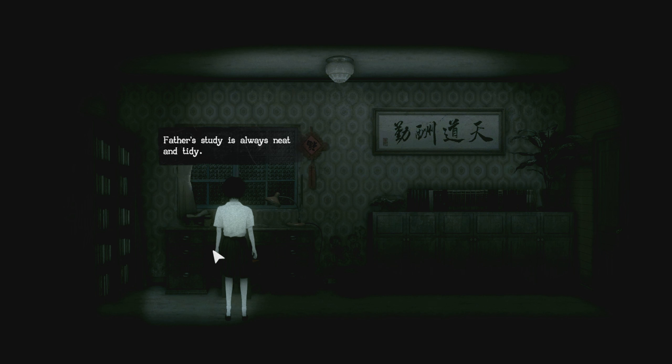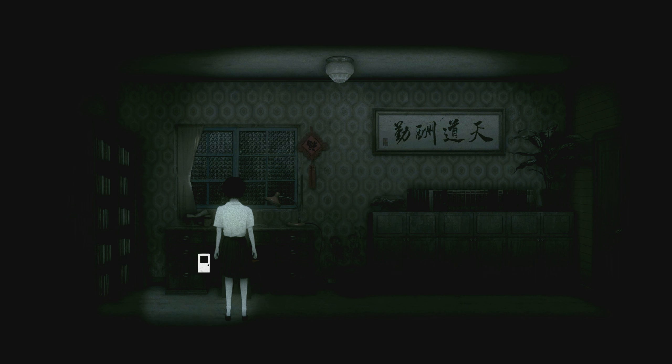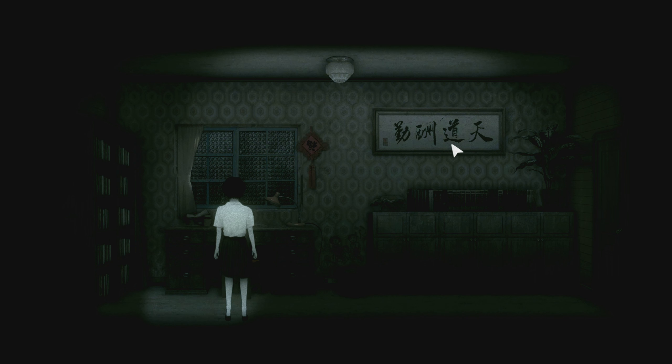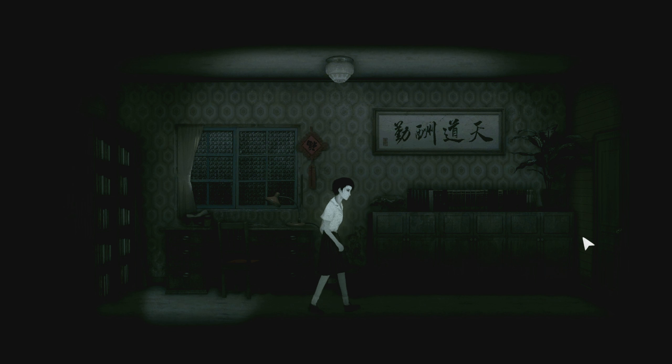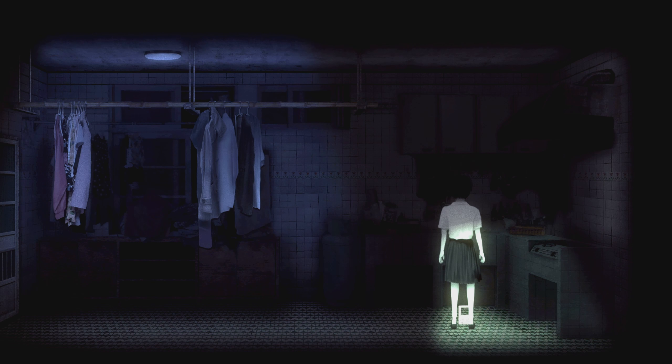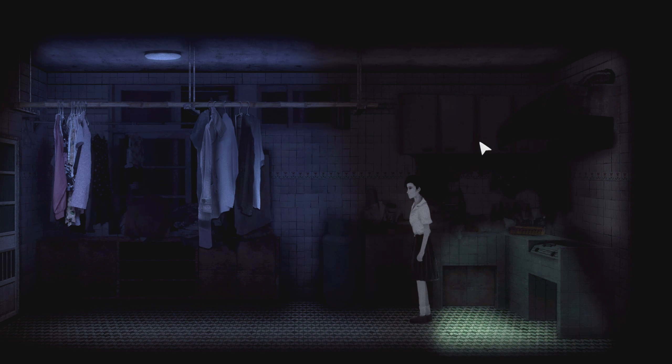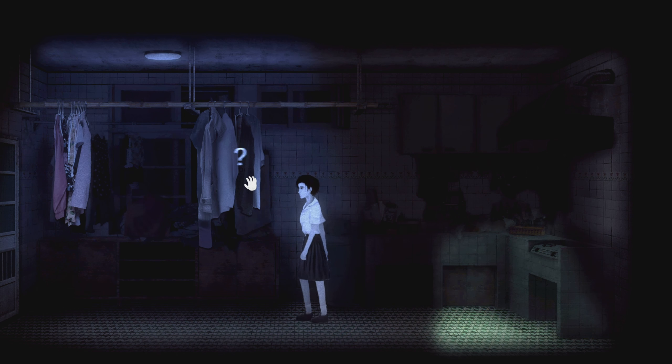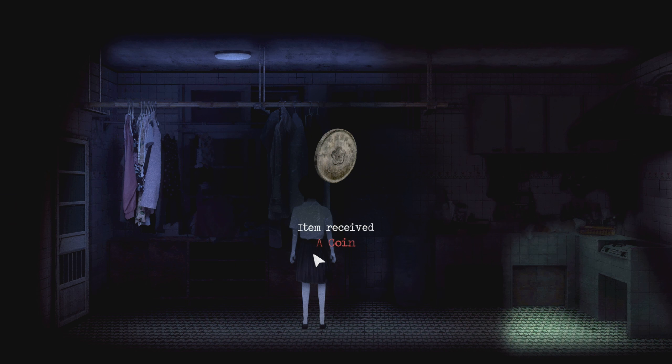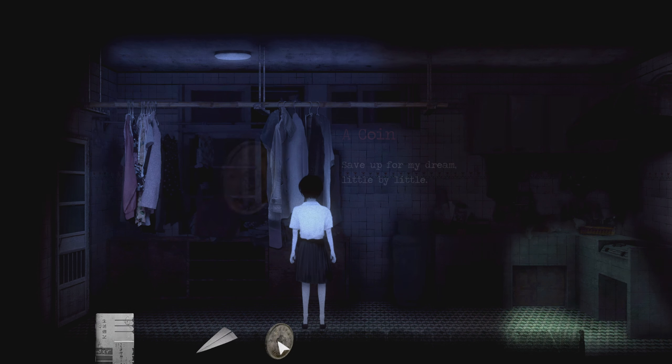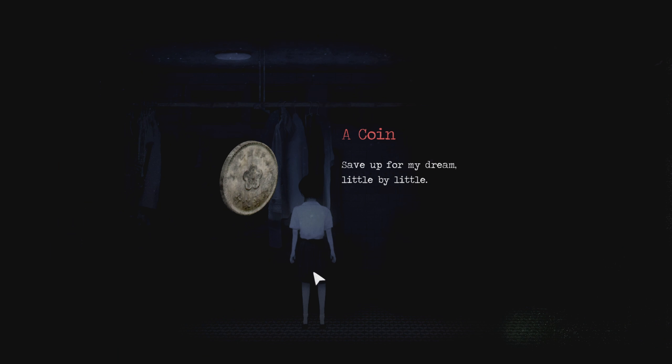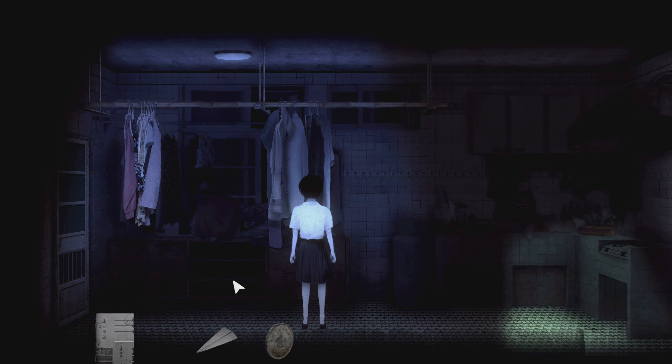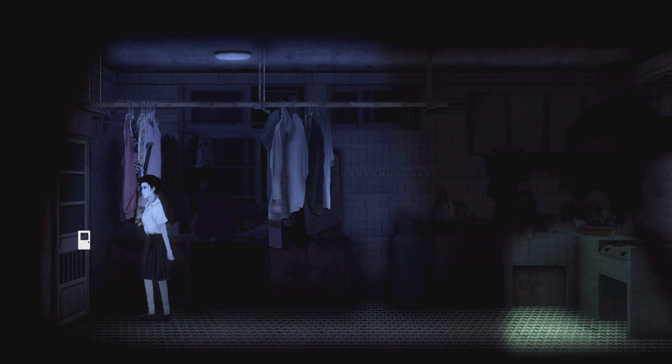Father's study is always neat and tidy. He always gave off an air of seriousness, a little bit of his own hue. This is our father's study. What else? Okay, a bit sticky here. Gary, what is this? Item received, a coin. Coins. Save up for my dream. A lucky coin. I guess we weren't so lucky after all.